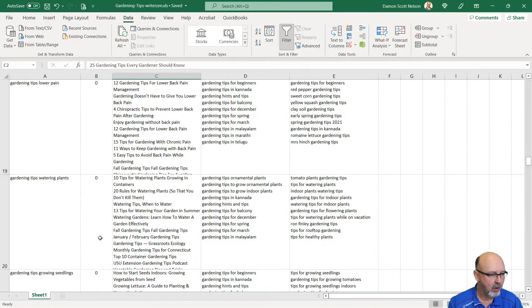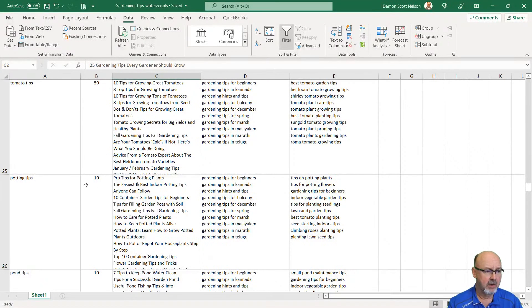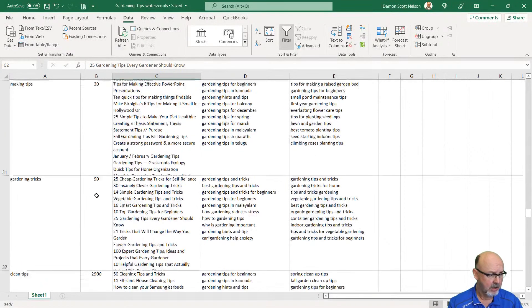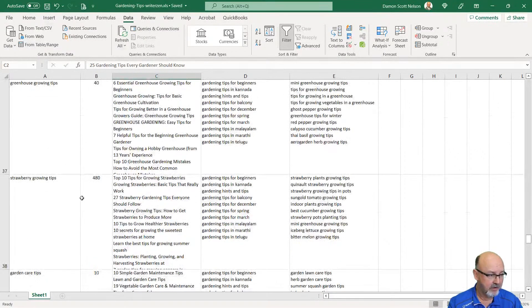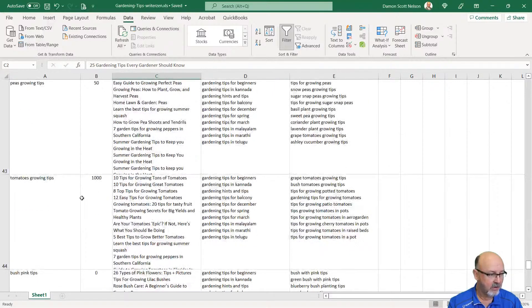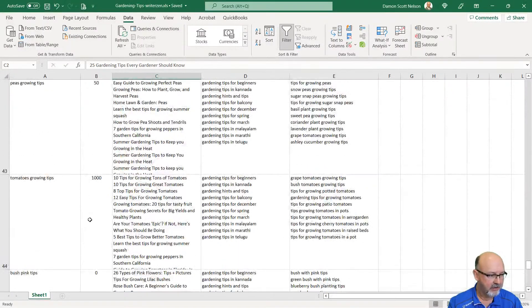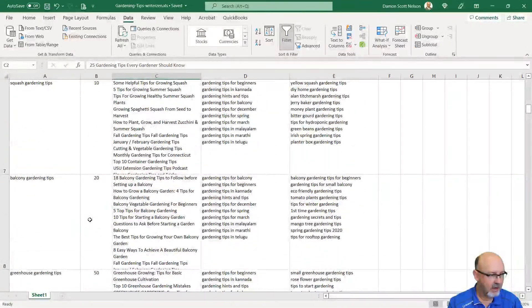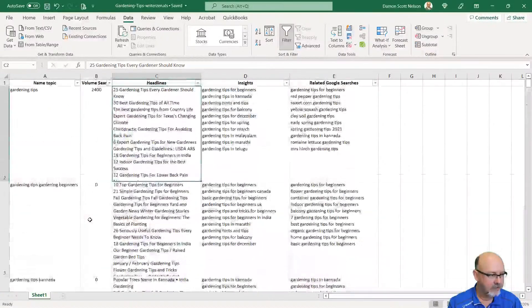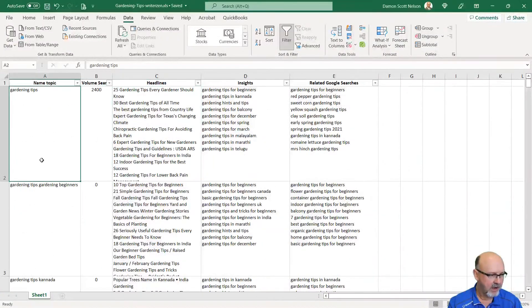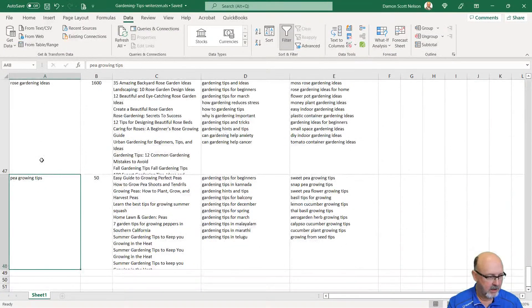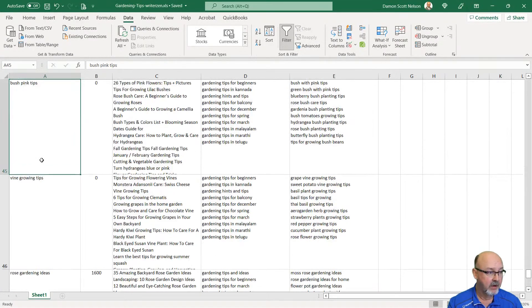Gardening tips, watering plants. There's a lot of them that have no search volume at all. Potting tips, gardening tricks, strawberry. I just keep on coming down. I've got 48 pages I can create with this WriterZen.